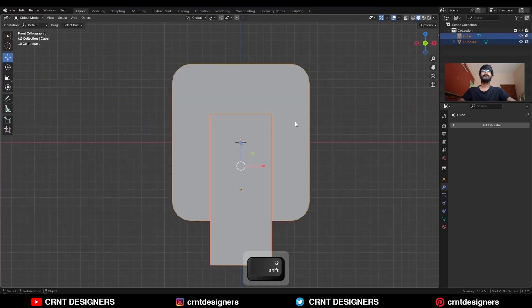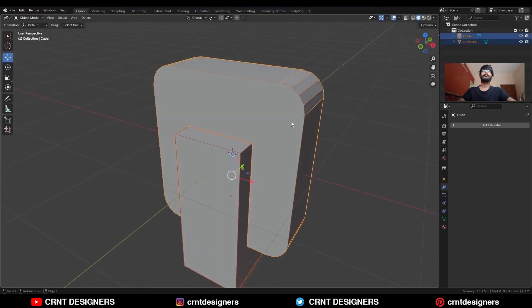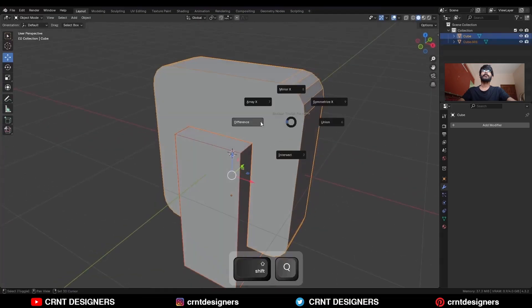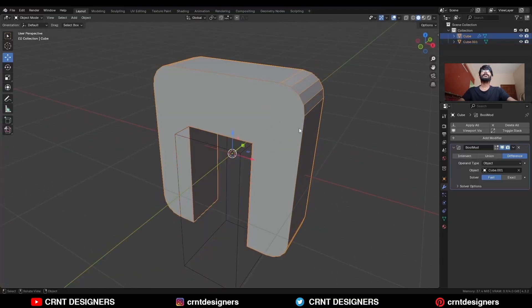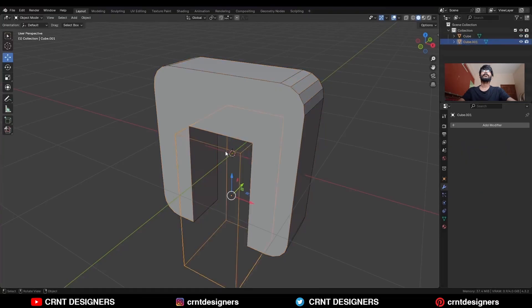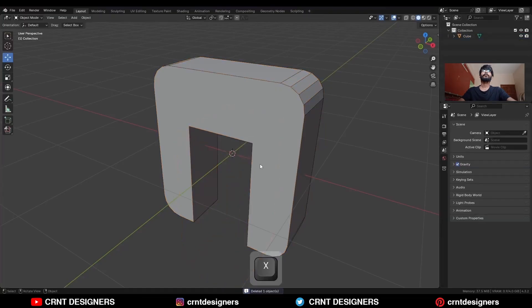Then select these two objects and shift Q to use the boolean operation difference. Then apply the boolean modifier and delete this cutter object.